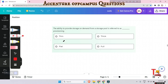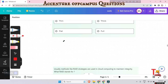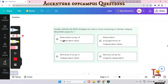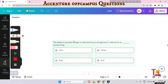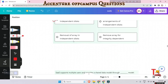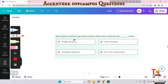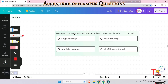RAID strategies are used in cloud computing to maintain integrity. What is the full form of RAID? The answer is Redundant Array of Independent Disks.